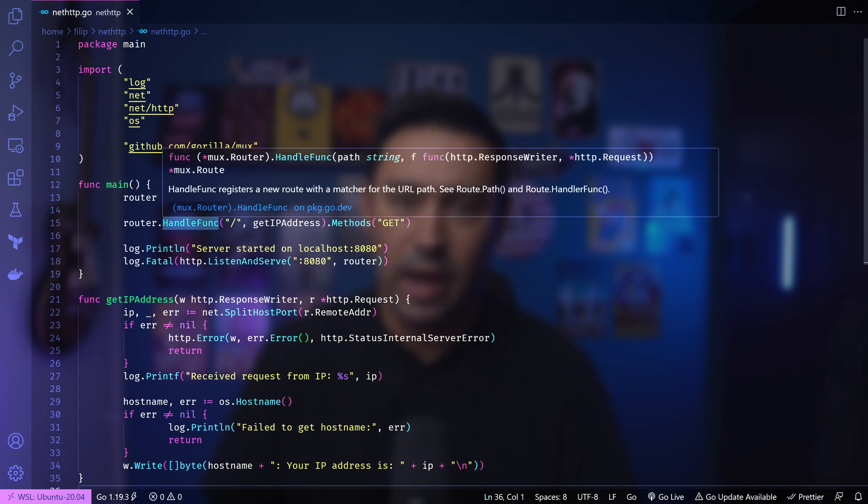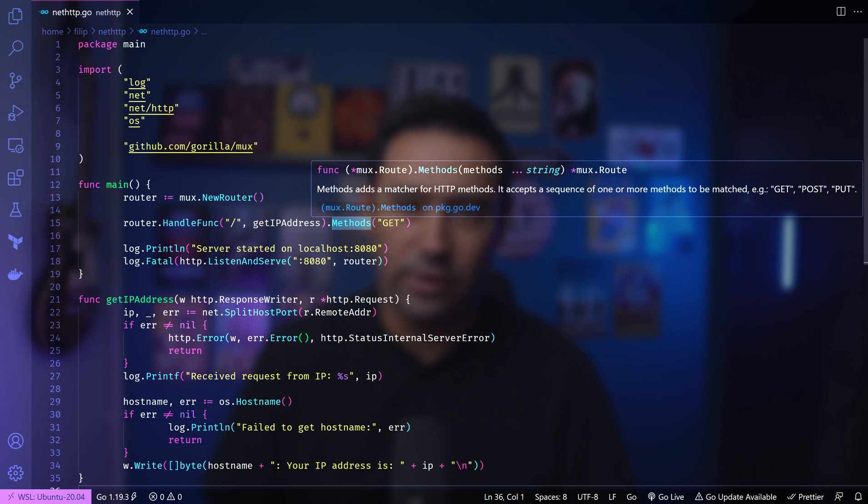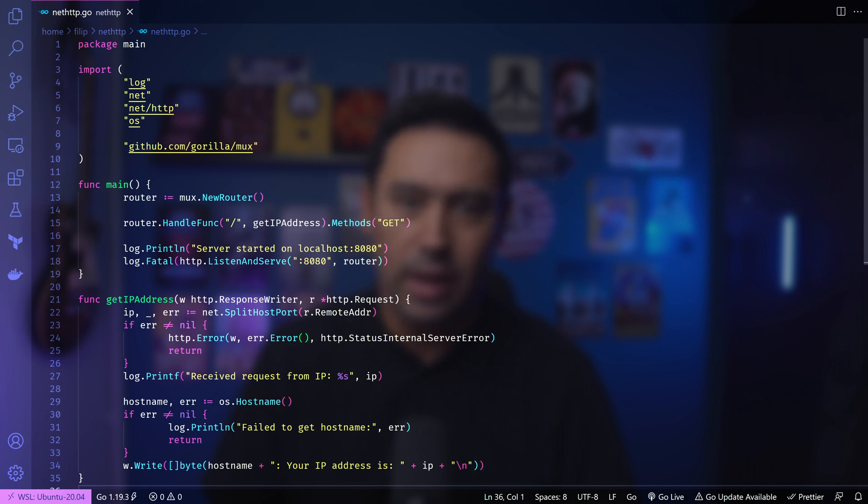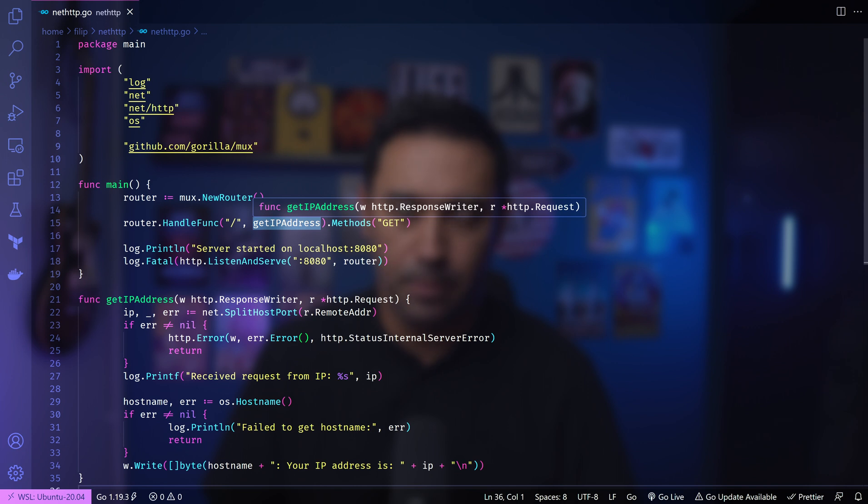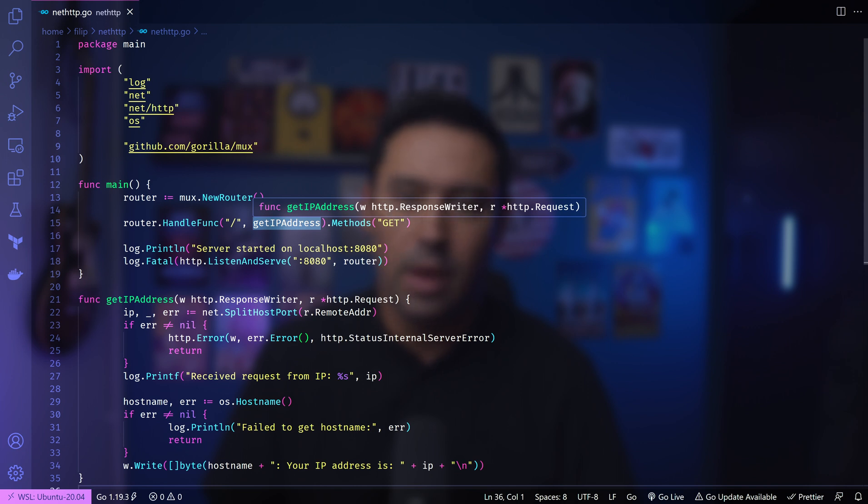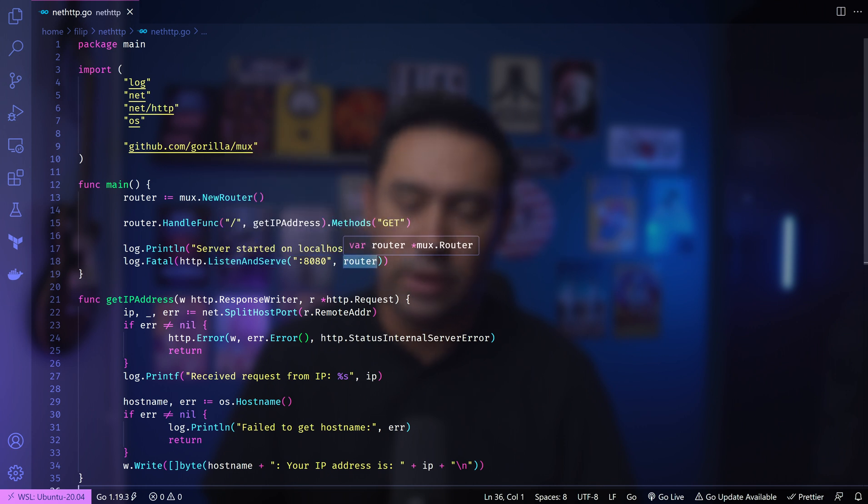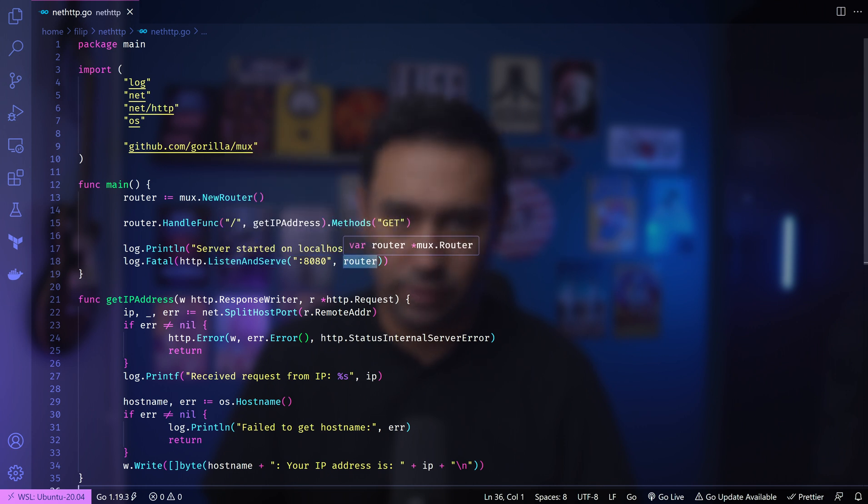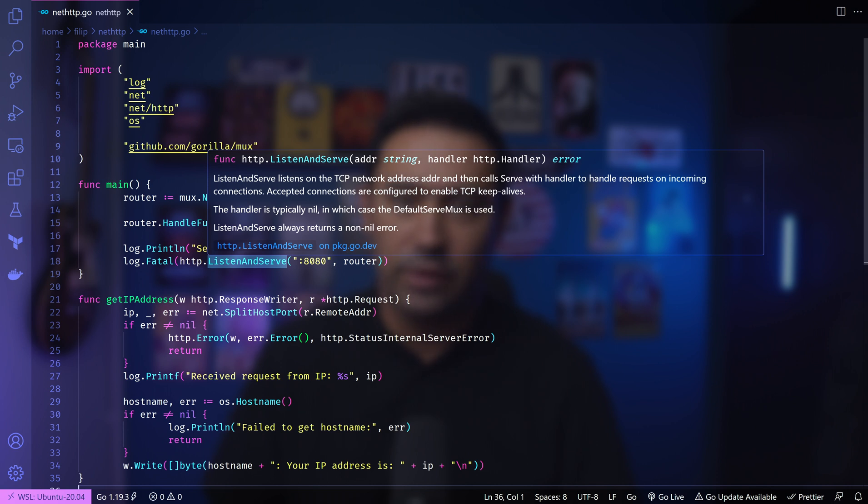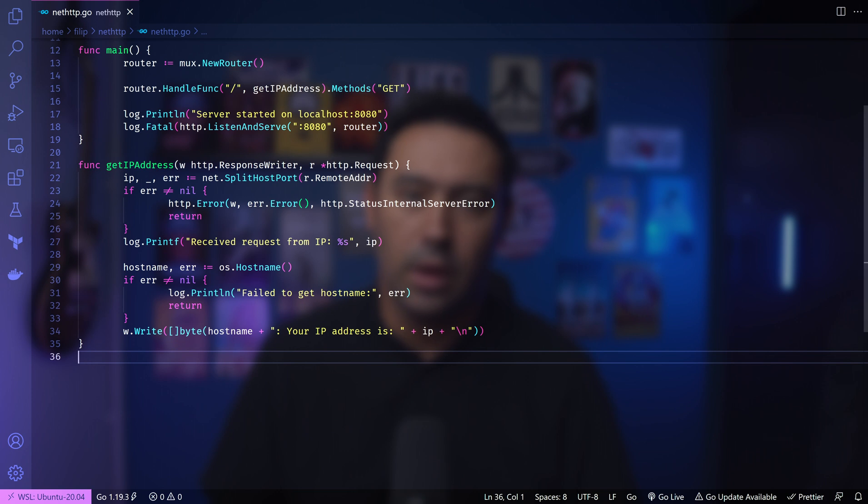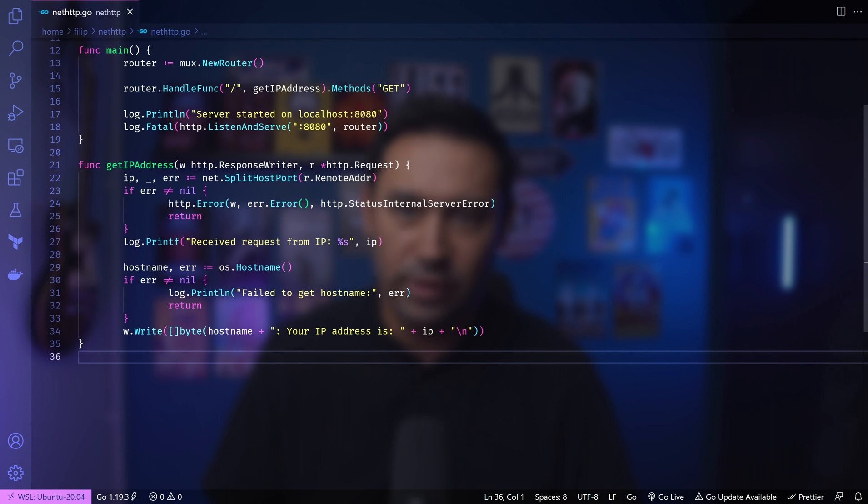Next line sets up a route for the root URL. It specifies that when a GET request is made to the root URL, the GET IP address function should be called. HTTP listen and serve starts the HTTP server on port 8080 using the router to handle incoming requests. The server runs indefinitely until an error occurs. Below, we define the GET IP address function that will be called when the GET request is made to the root URL.